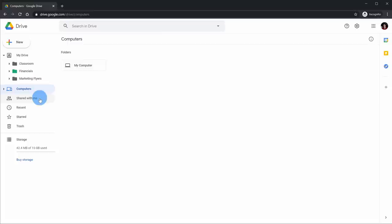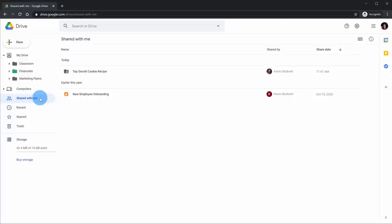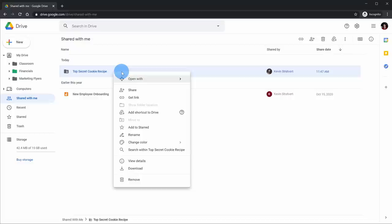The next option is Shared with Me — just like the name implies, I can see any folders or files that others have shared with me. One nice thing is you might have files here that have been shared with you, but you want to see them within your My Drive view. I can simply right-click on an option and add a shortcut to Drive.